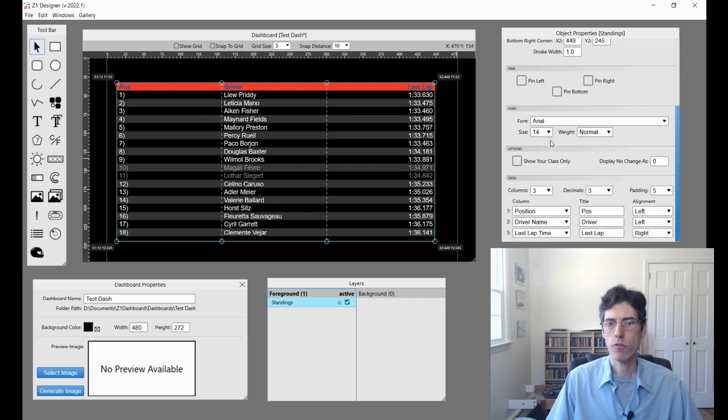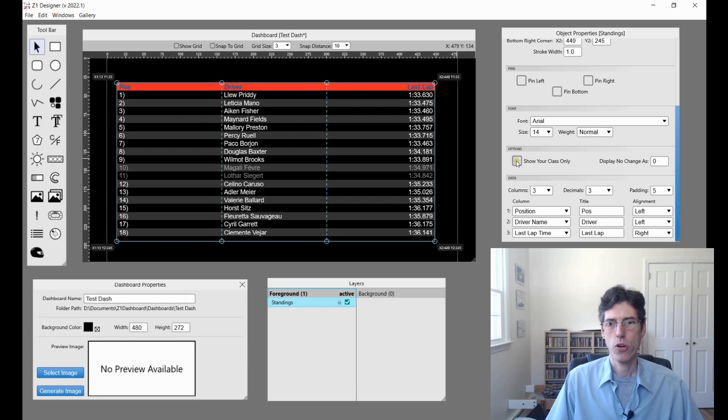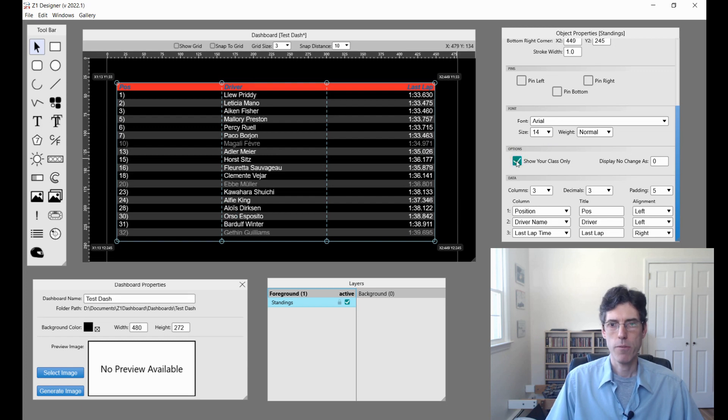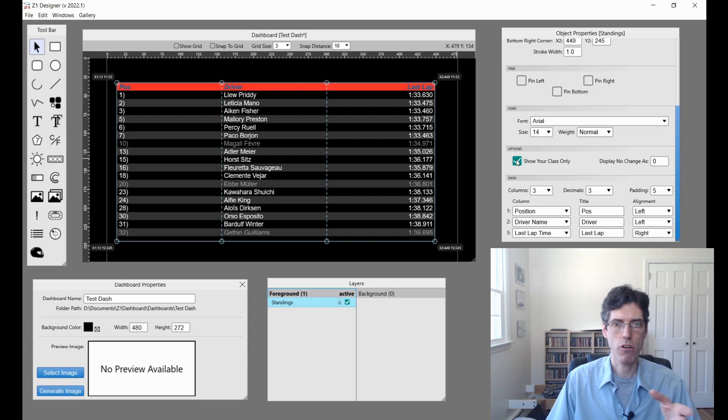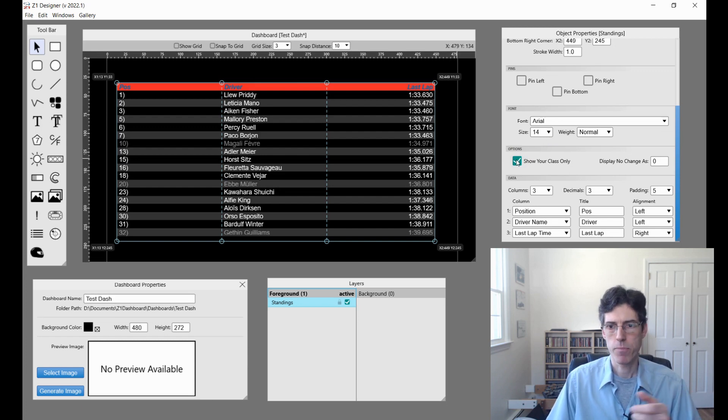Next if we scroll down, we have this option here of show your class only. This, when enabled, will only display cars which are in whatever class you happen to be driving in the sim.